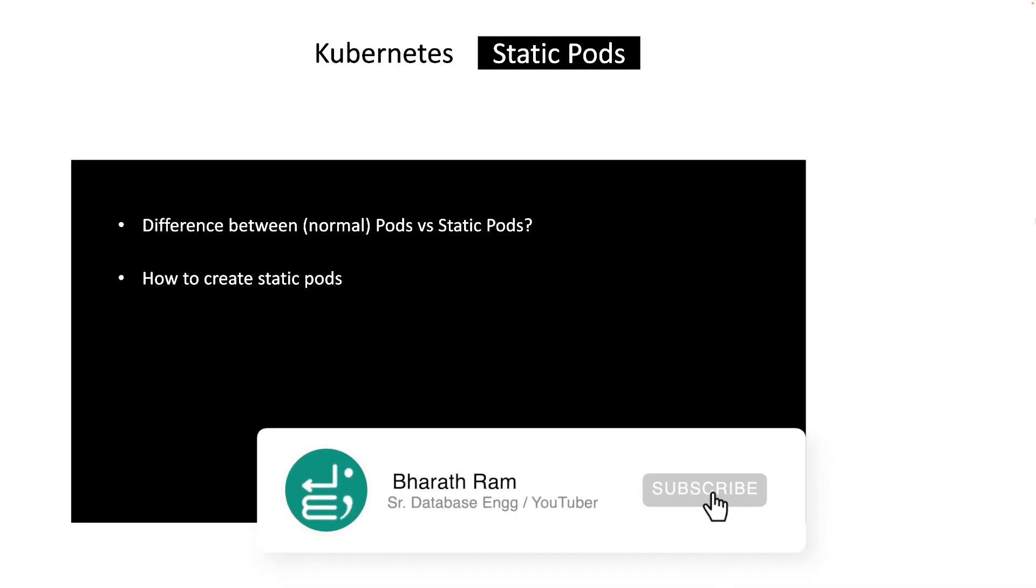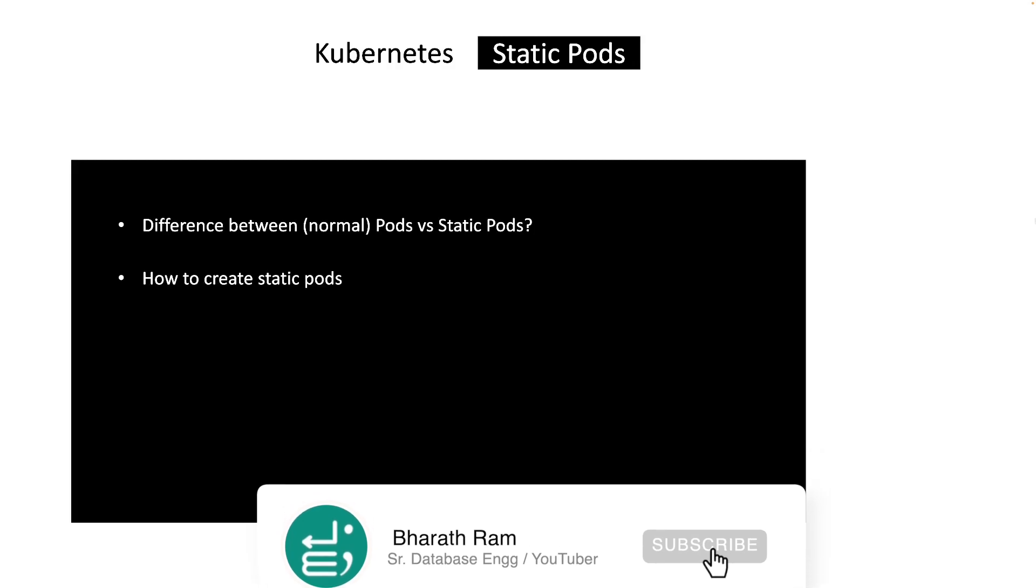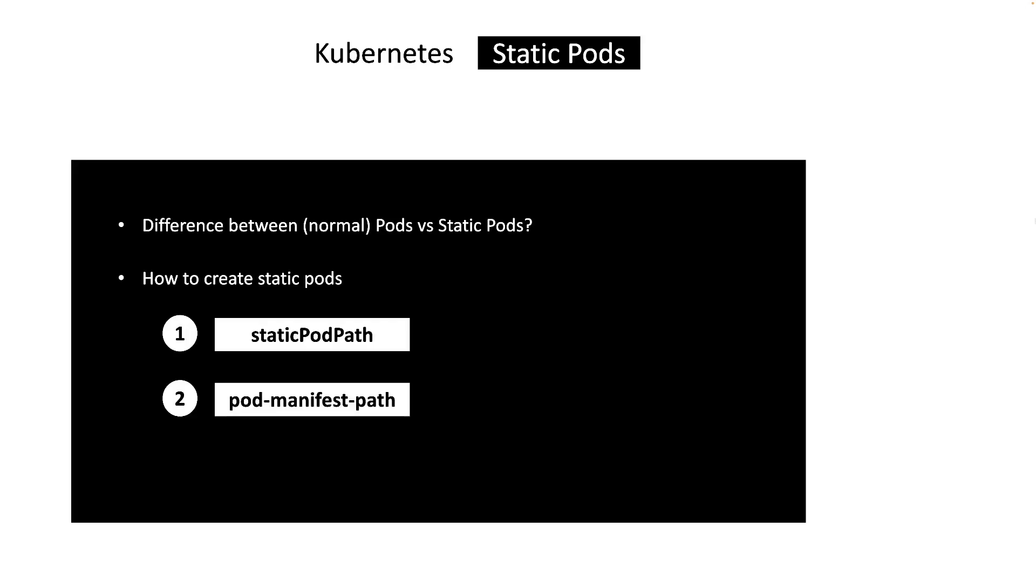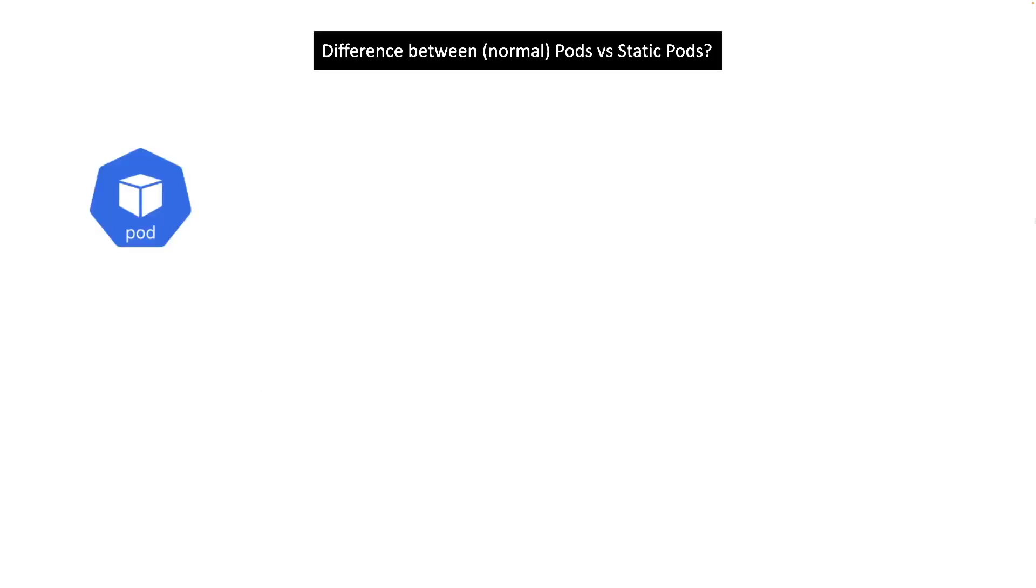I'm going to show you how to create static pods, and there are two different methods we'll look at. Finally, I'll show you a practical use case of static pods. Let's start with the difference between normal pods and static pods.